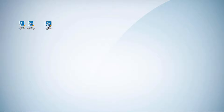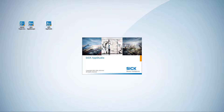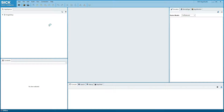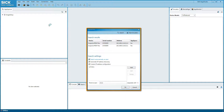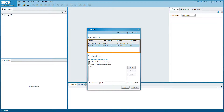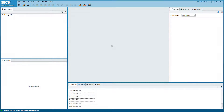Now you can connect the device to the SICK AppStudio development environment and get started with acquiring images. After opening SICK AppStudio, the connection dialog is shown first. Choose the InspectorP in the list of connected devices.